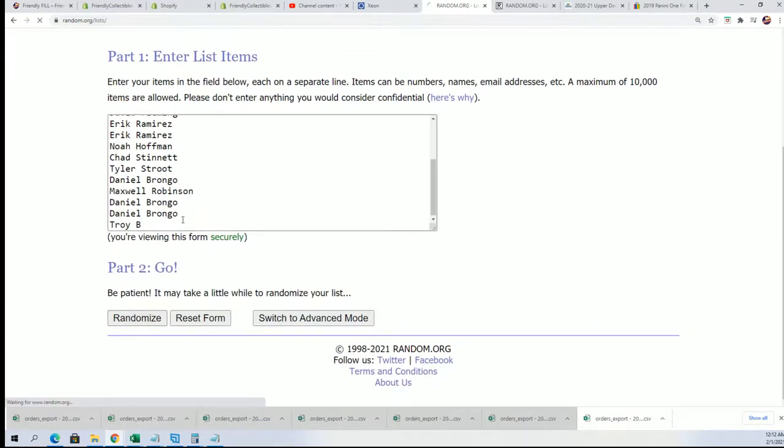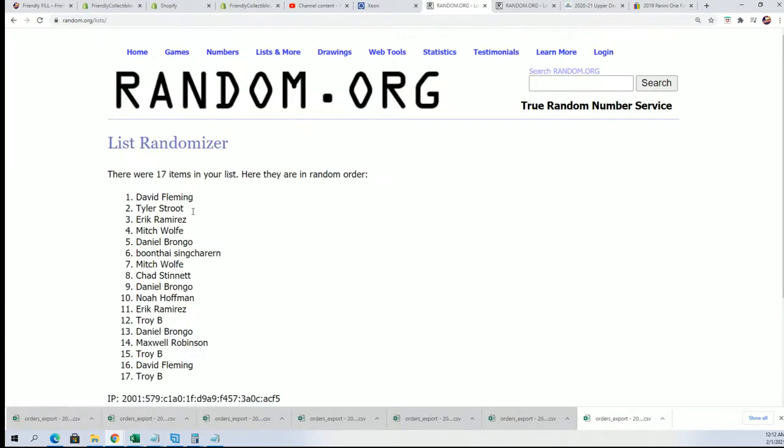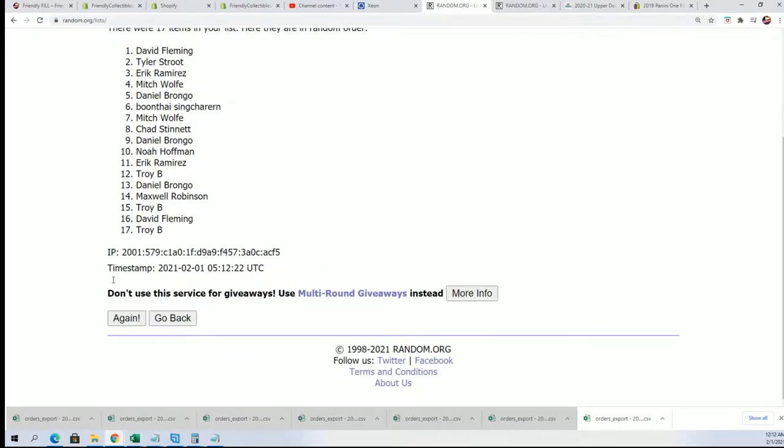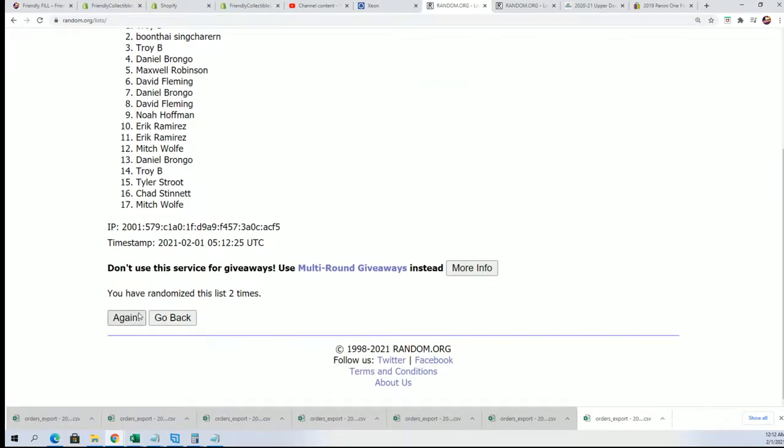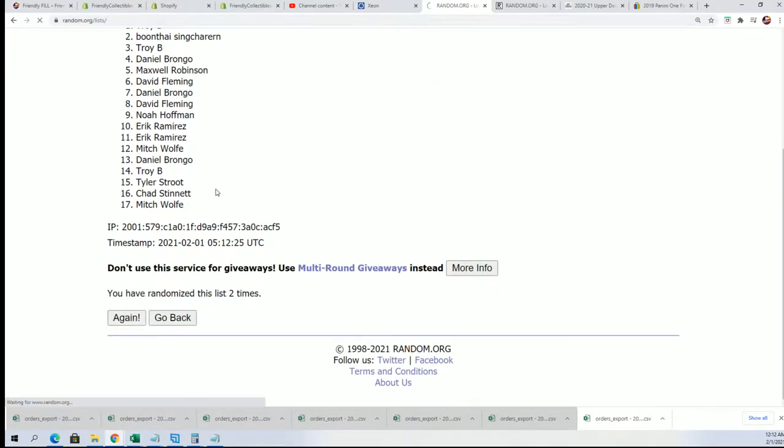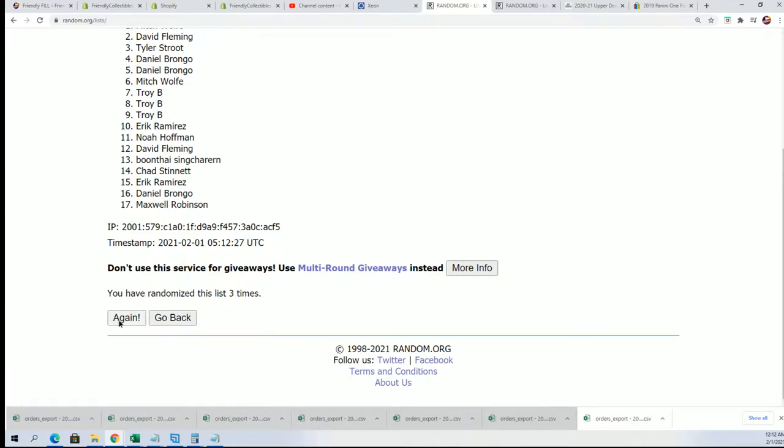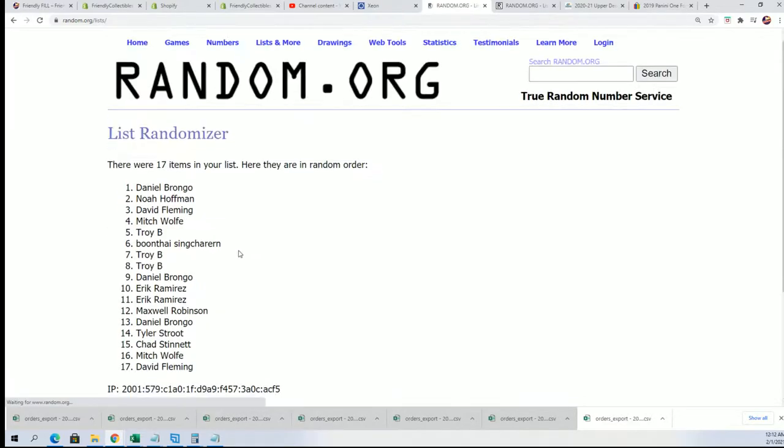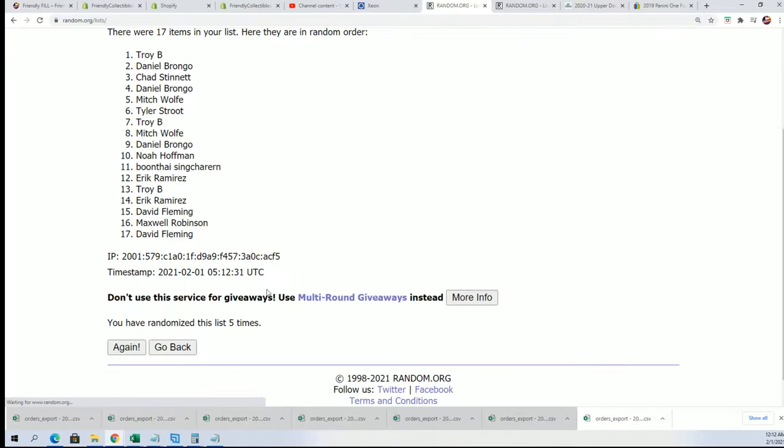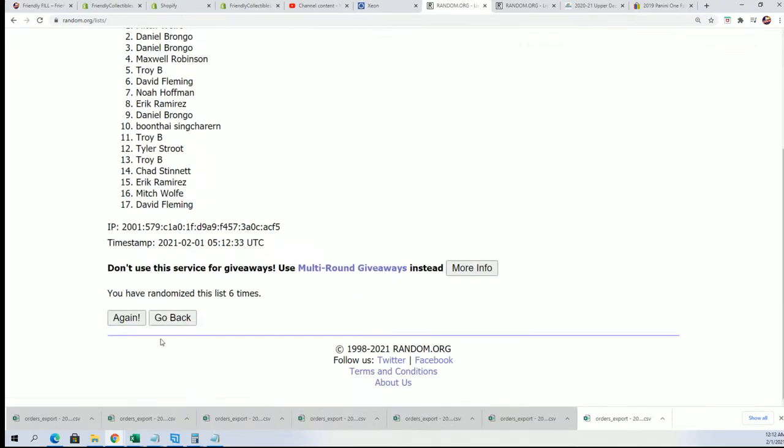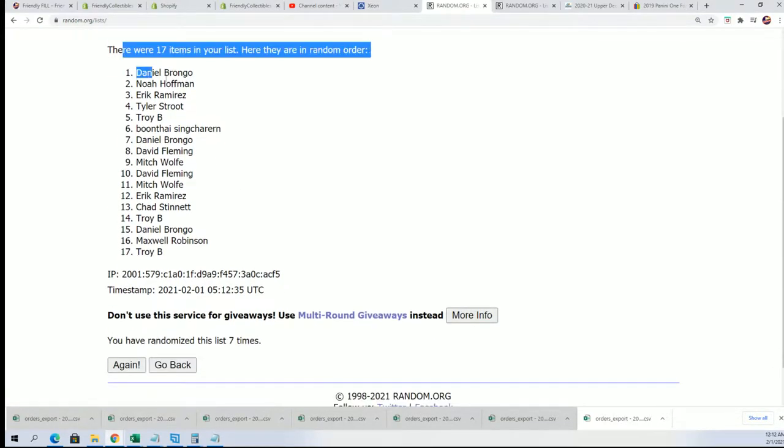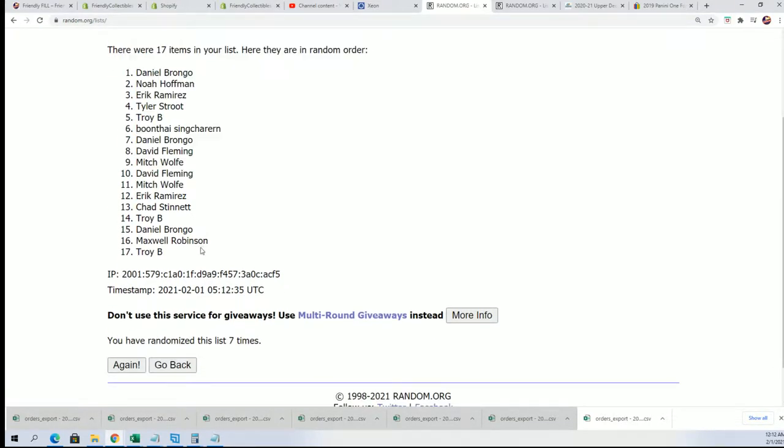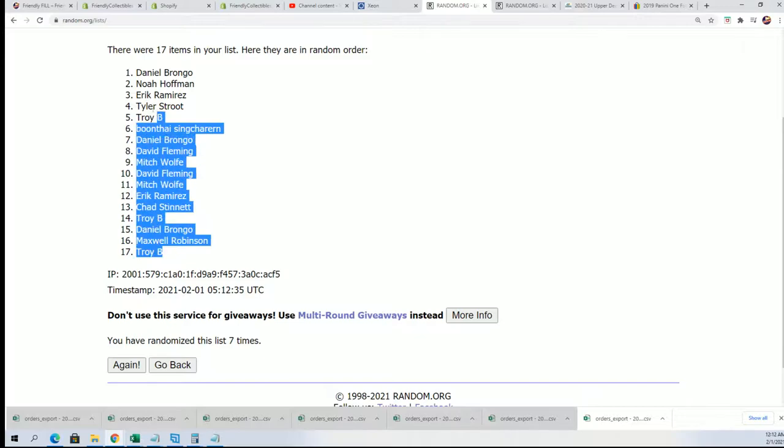It is a last name letter initial that everyone's going to be getting. Here we go, seven times. So B for Bryant, R for Jerry Rice. That is what we're randomizing for right now. Seven times through for the first list. Lucky number seven.